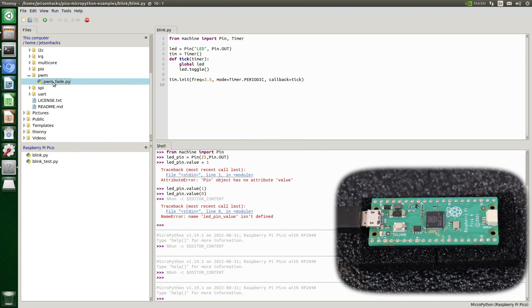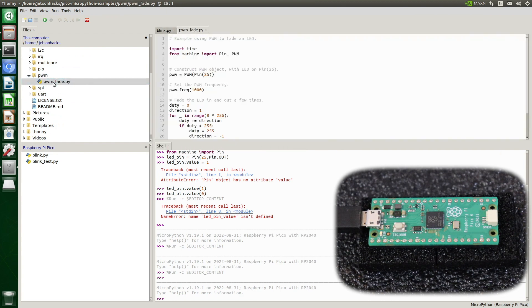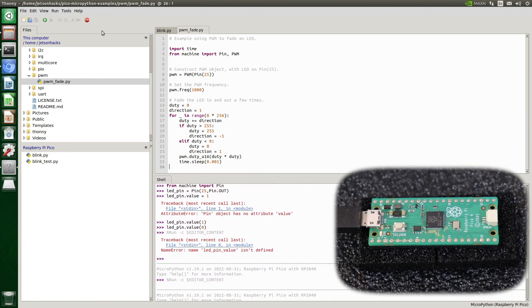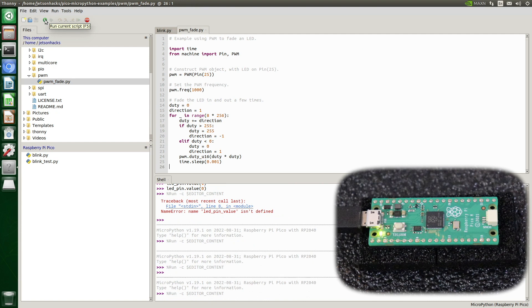Let's open up the PWM example file and run it. You can see that the LED intensity and brightness changes — just another success.